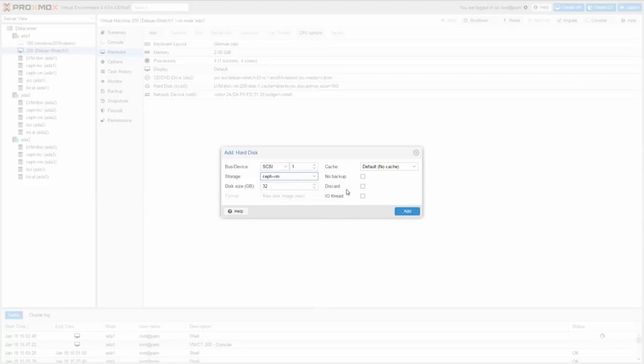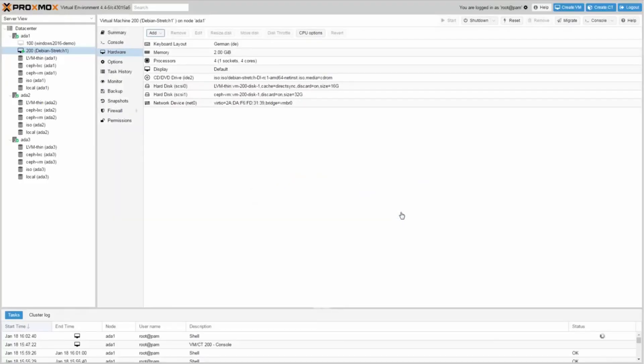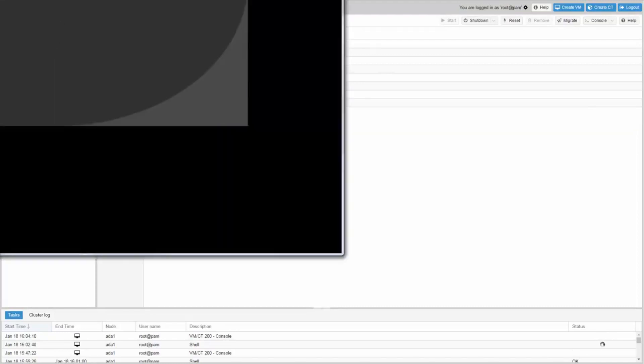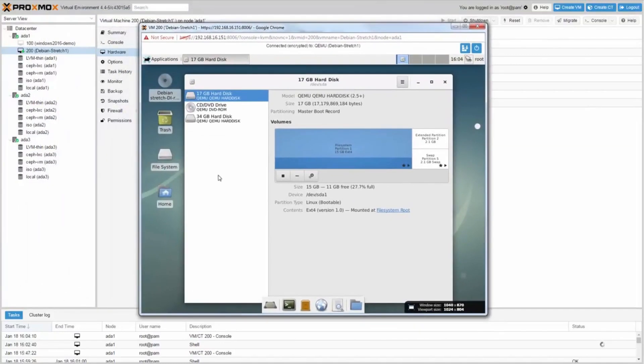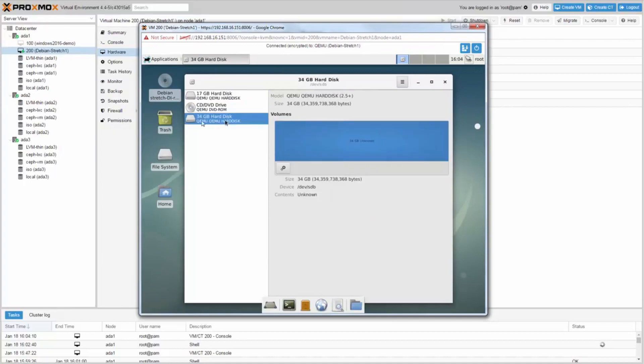Check discard and click add. Open a console with double clicking. You can see the new hard disk and can start the benchmark.